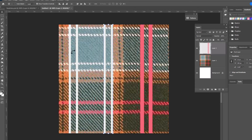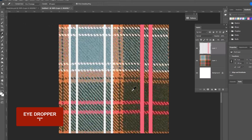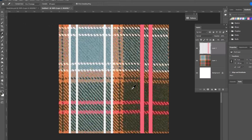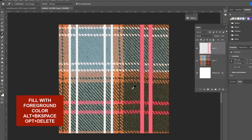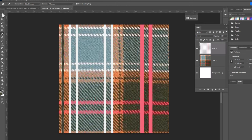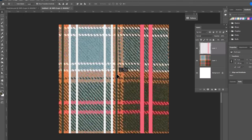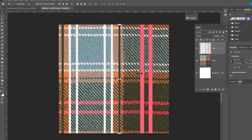And lastly we have these dark green stripes. So we are gonna draw those. Eye for the eyedropper tool. We're gonna click this color and Alt Backspace or Option Delete to fill it. Back to the move tool, hold the Alt or Option key and the Shift key and we're gonna drag one into place here. And that takes care of all of our vertical thin stripes.